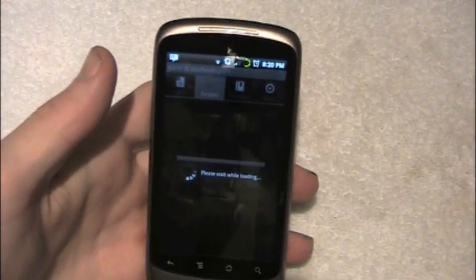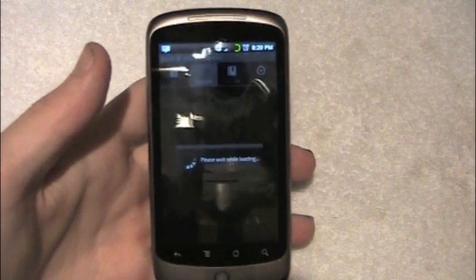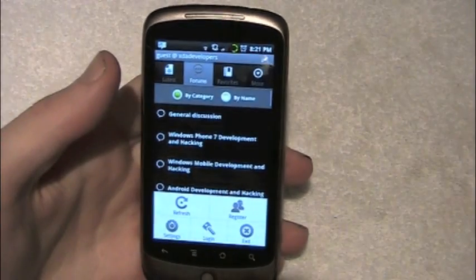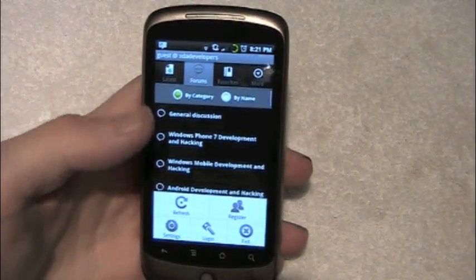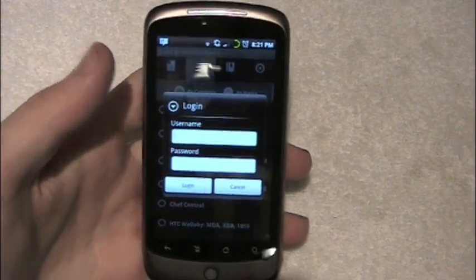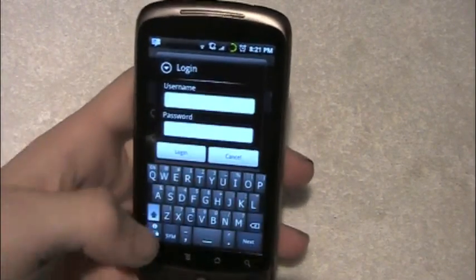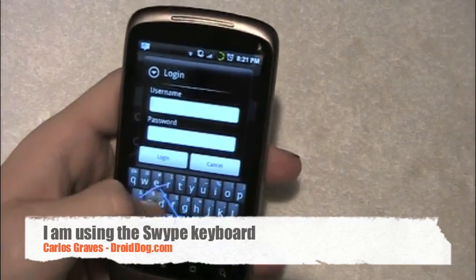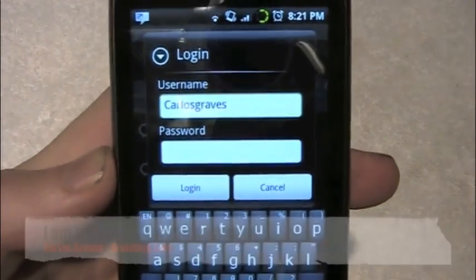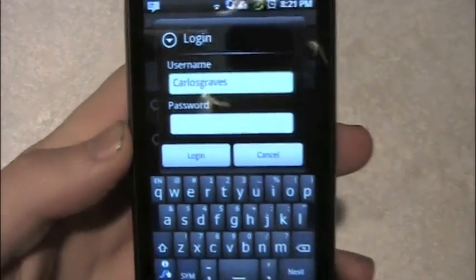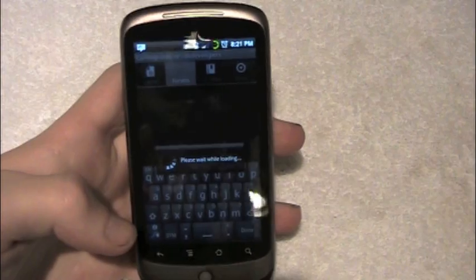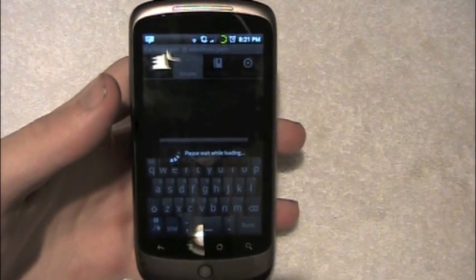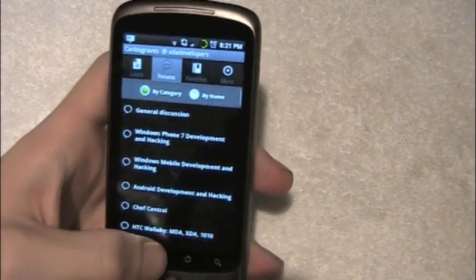So I'll leave that one to somebody else. Let me log out first. That's how you log out. To sign in, you just press the menu and you press login. And you have a username and your password. So I'm going to type in mine — Carlos Graves. Let me put my password in. And you're logged in.